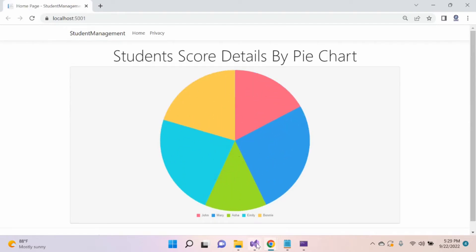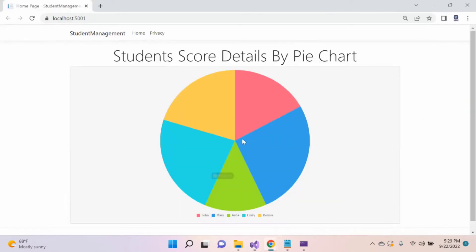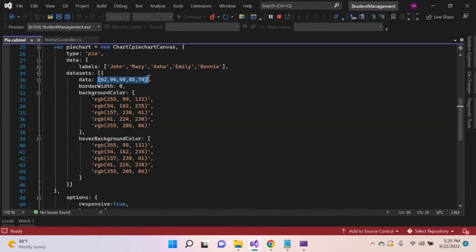Here's our pie chart. We provided five data points, so five data points are showing here. Now we hardcoded the values. Let's make it dynamic by passing values from controller.